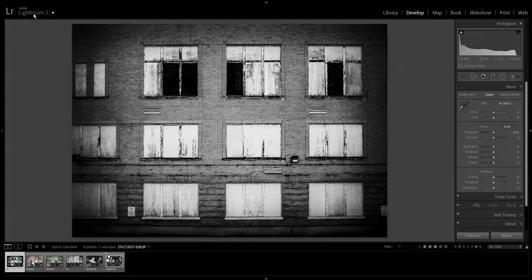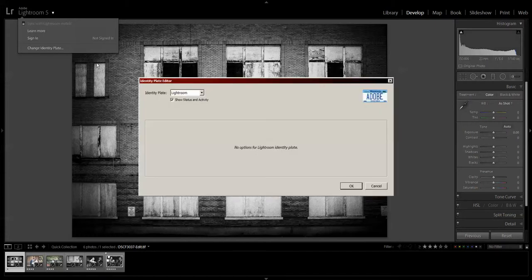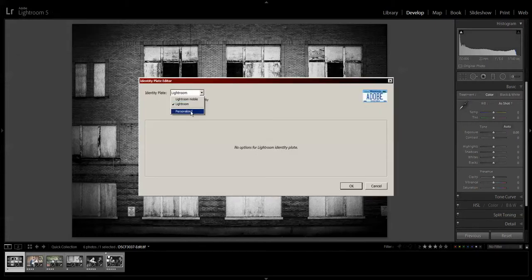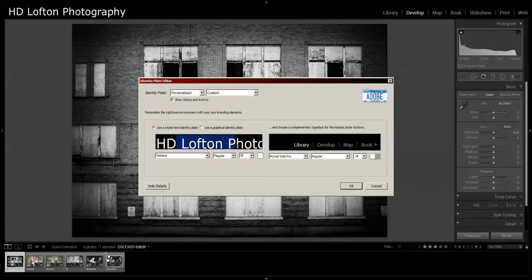To change it, all you have to do is click and change identity plate, and in this pull-down menu choose personalized. You have the option of using a text identity plate, which is what I use.